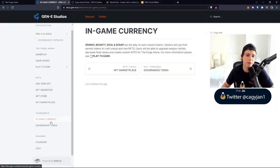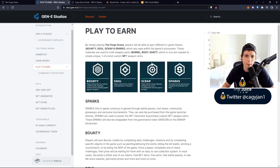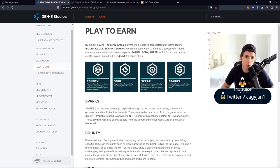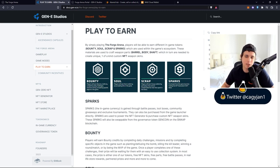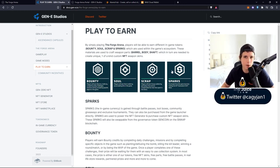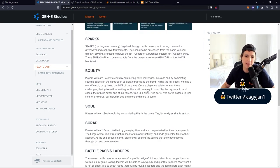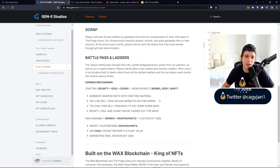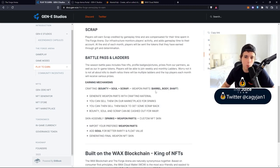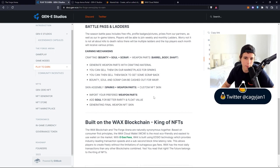This is an FPS play-to-earn game on the WAX network. The play-to-earn is actually very simple. There are bounty, soul scrap, and sparks - these are tokens that you can earn in game and then trade with other players. This is not a pay-to-win game. You simply earn these tokens in game doing different things, and then these tokens you can merge together to actually create weapon parts.